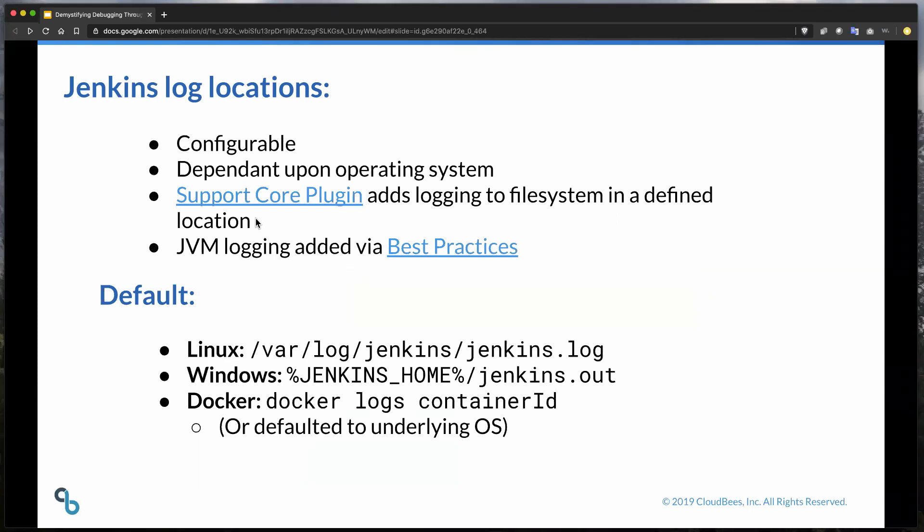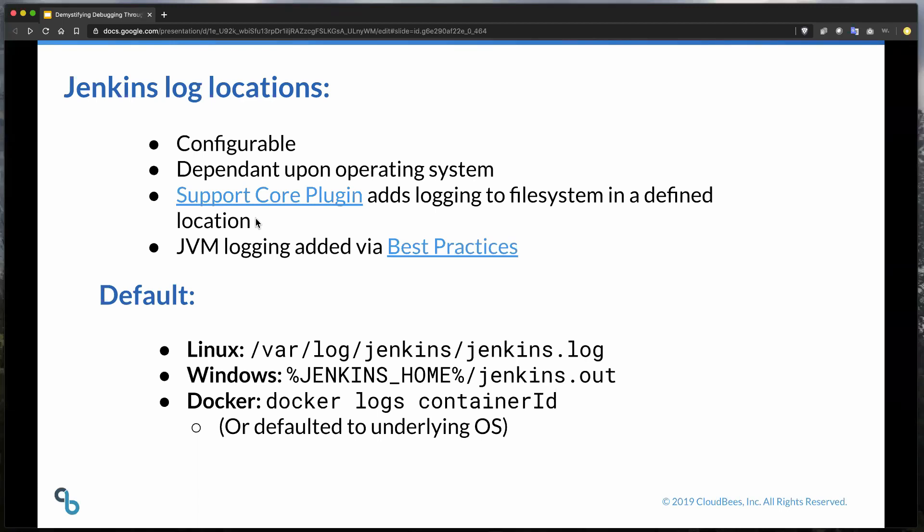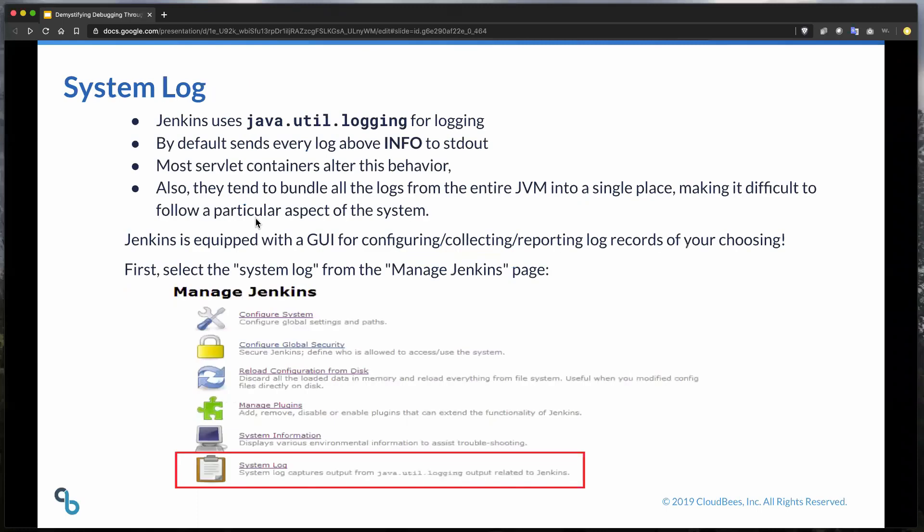And that means less time chasing down your engineering team for help, less time spent diagnosing Jenkins issues, and more time spent doing what we all love doing, which is building stuff that matters. So first things first, we need to understand where to go and look for logs. There are default log locations for Jenkins, as you see here, and these locations are dependent on which operating system you're running. If you're running a CloudBees Jenkins distribution, then you already have the support core plugin, which we'll get into later.